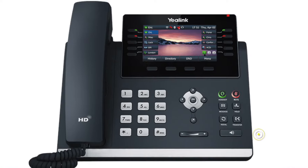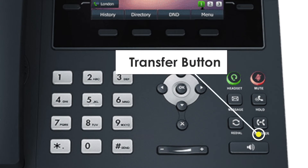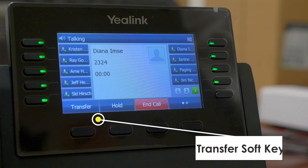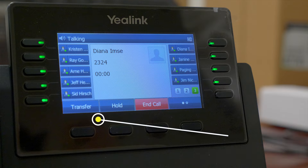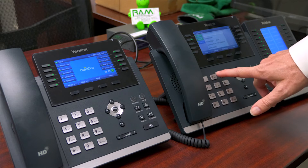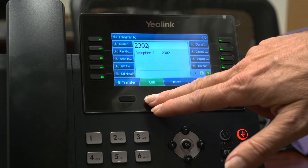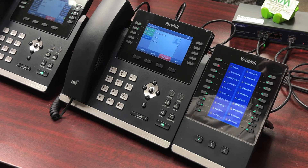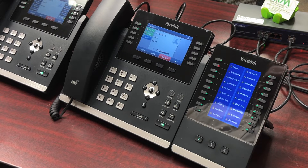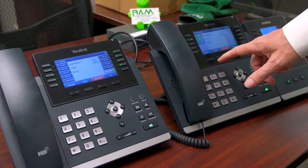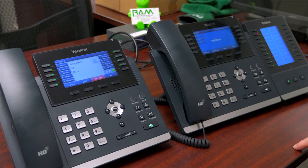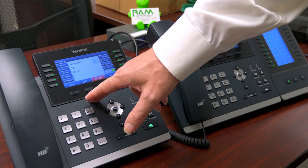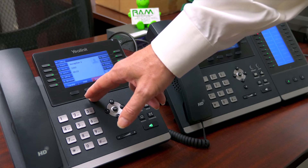There are two ways to transfer a call. If I want to notify a person that they have a call coming from me, I press the transfer key once. I put in the number of the extension. I can press the green call button. Now I'm talking to the other party and informing them that they have a call. Now I press transfer again. That party is off of my phone. Now the other extension is handling that caller.